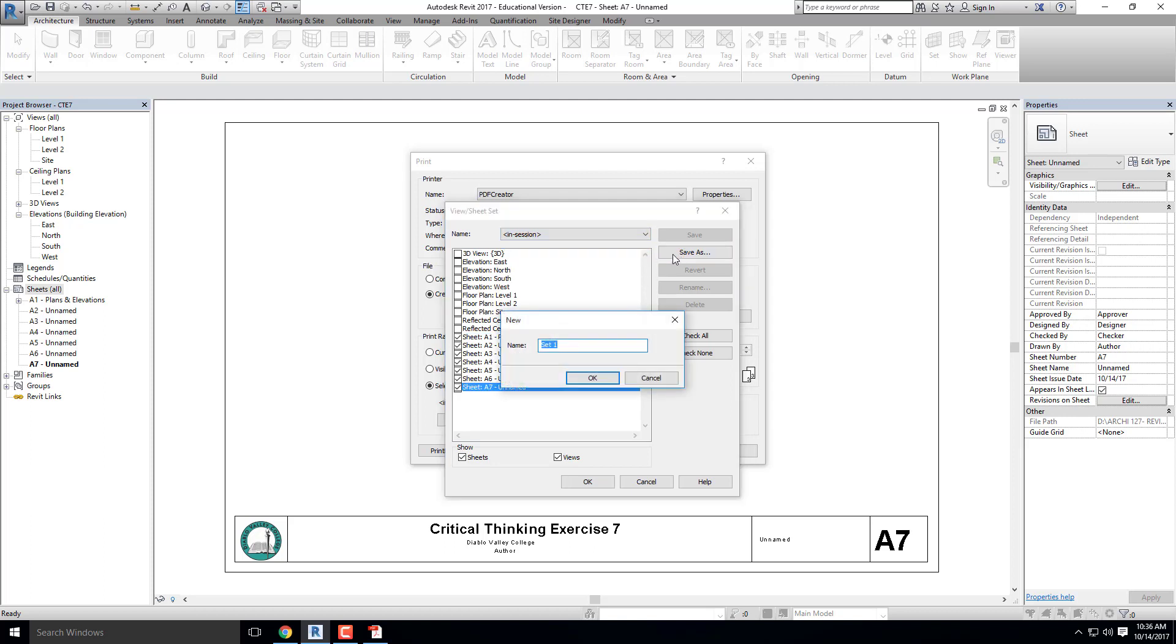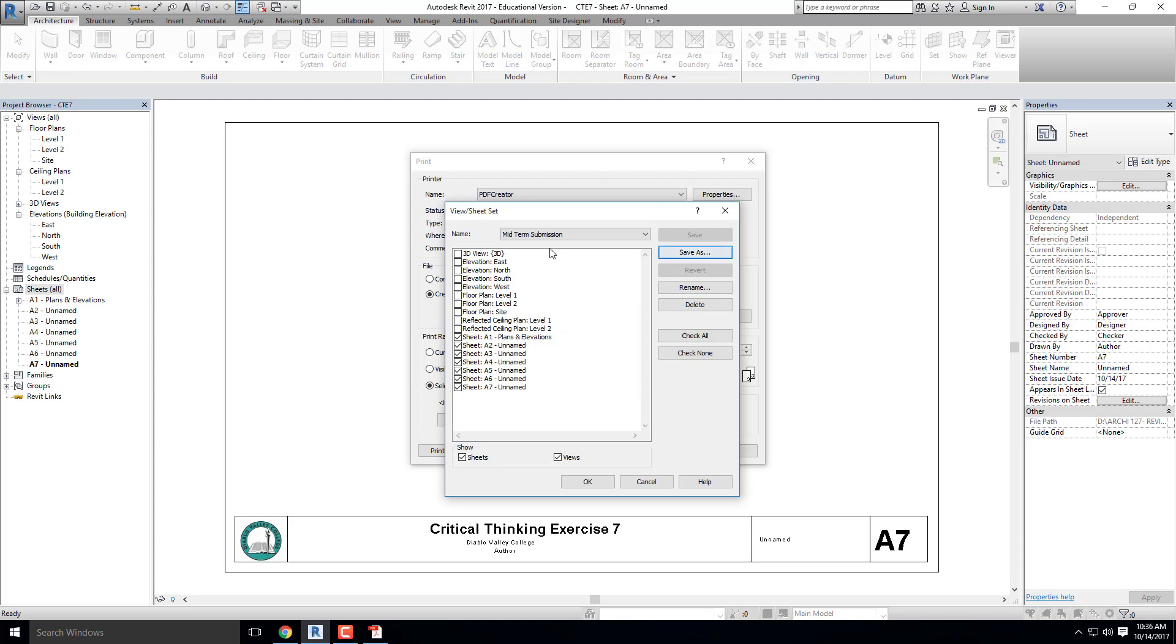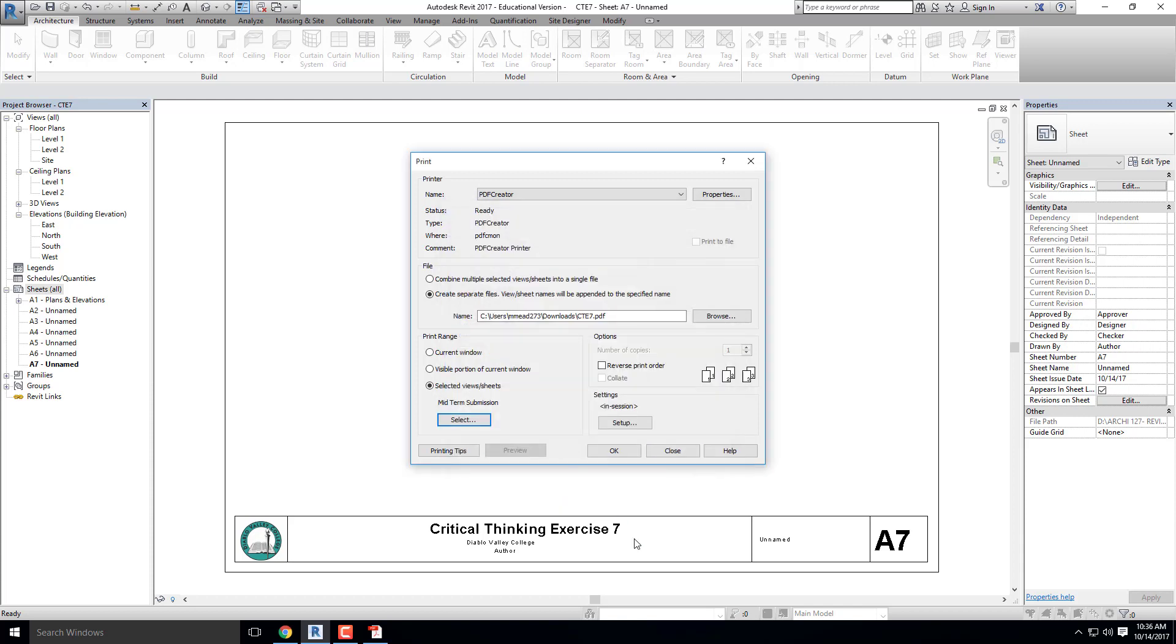So Save As, Midterm Submission. Hit OK, so it's now a preset saved up here. I'm going to go ahead and hit OK.